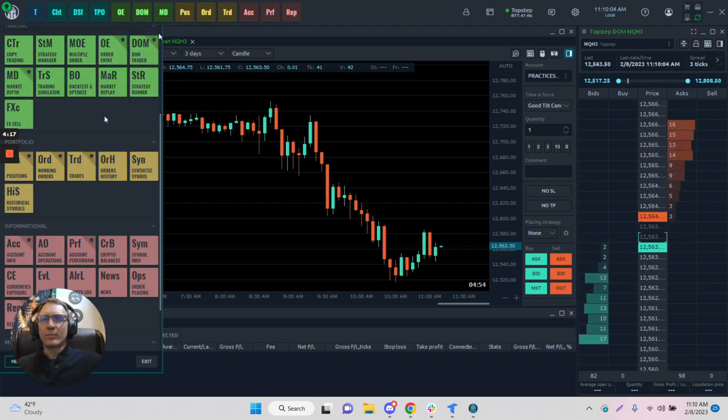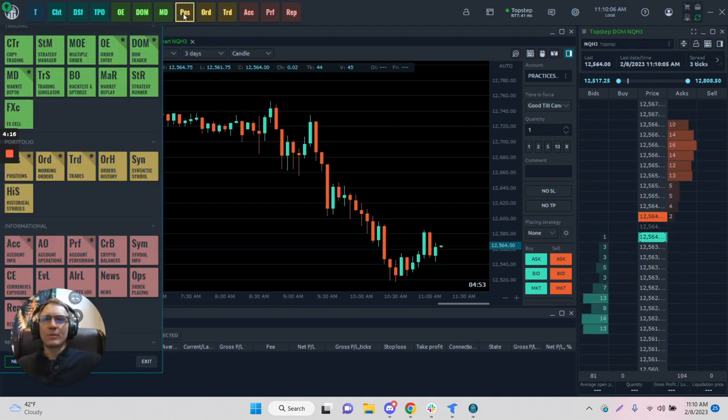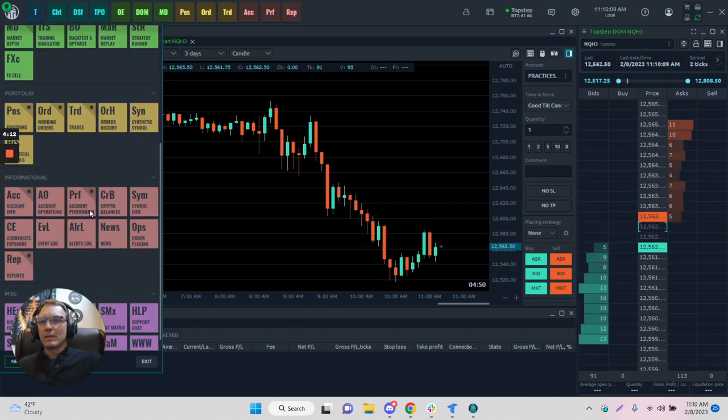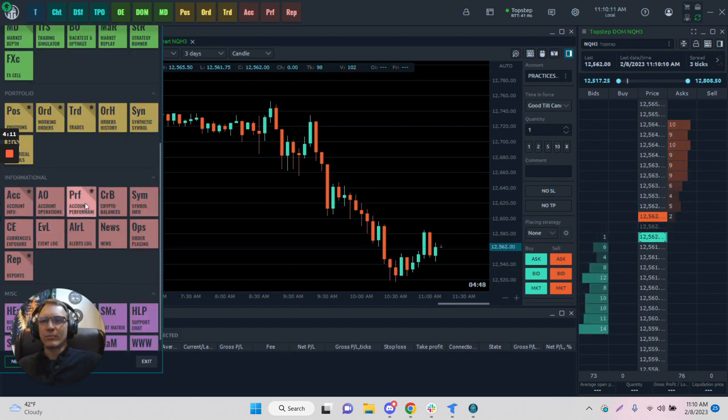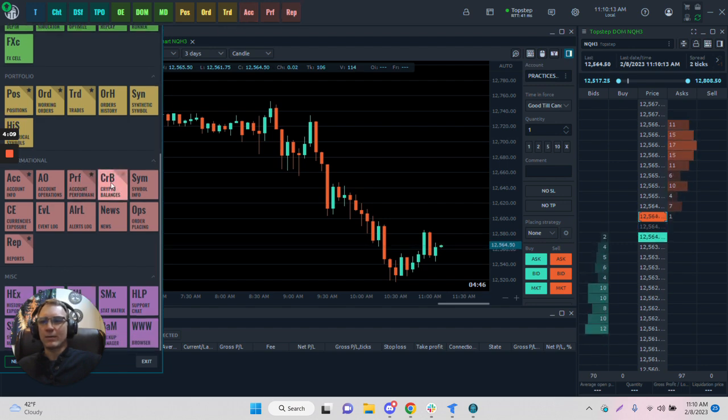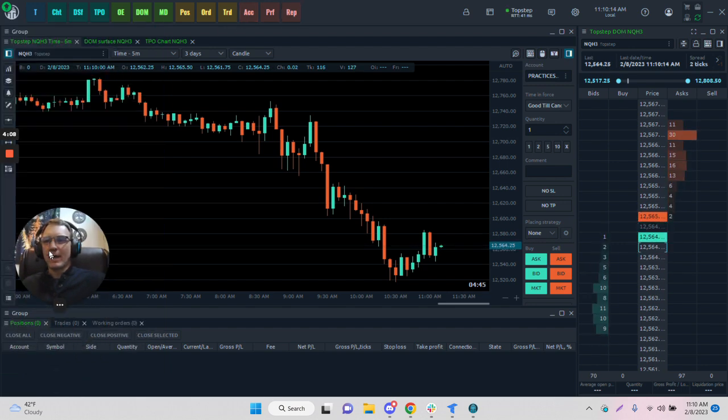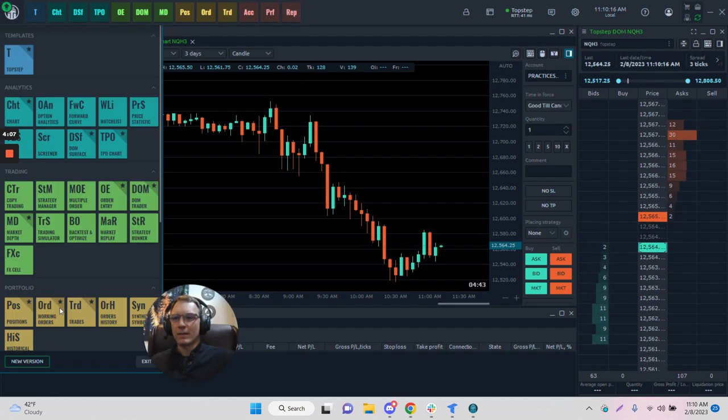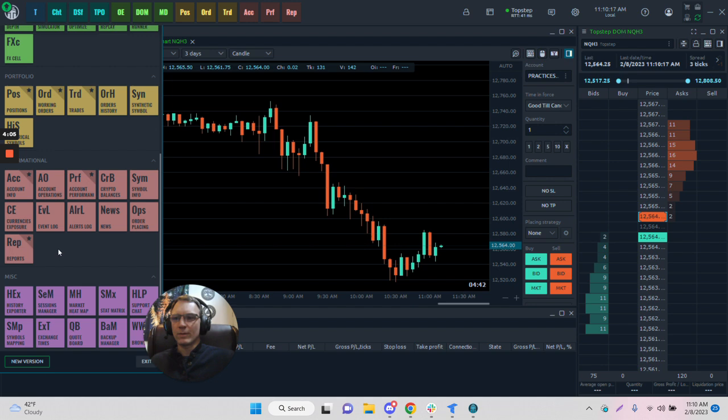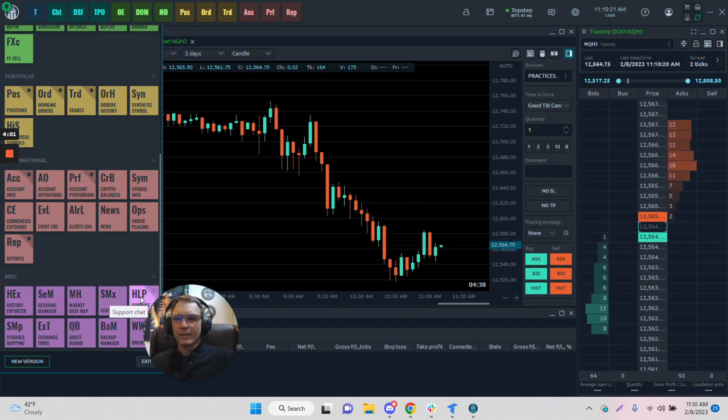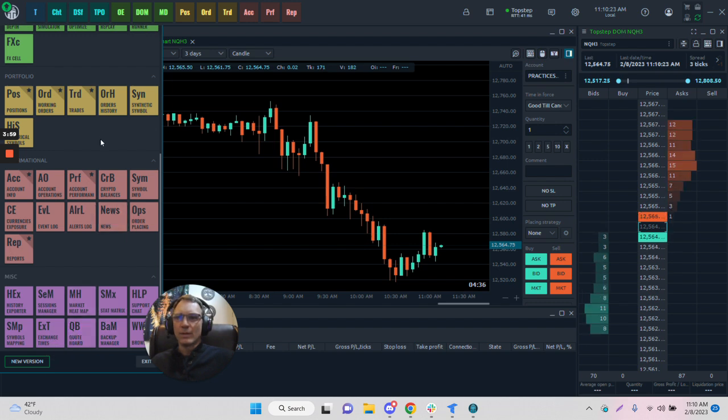We have portfolio information for positions, orders, and trades right down at the bottom here. The informational section includes account information and performance, which I've added at the top, and some miscellaneous items at the bottom - for example, stats, help, backups, and quotes.